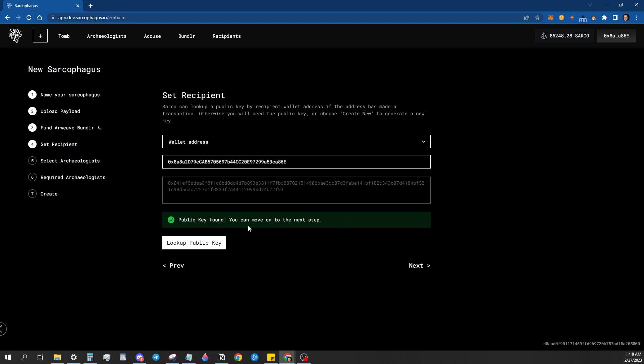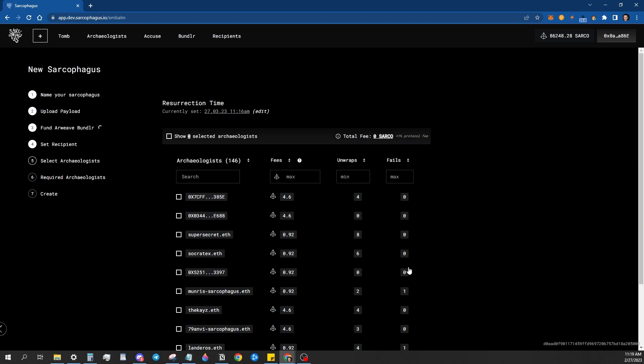Sometimes there can be a delay there. So if you get an error pop up right here, just click it again and it'll go through. That's just a delay in the testnet API on Etherscan. So I have my wallet key here. Now I have to hit next.